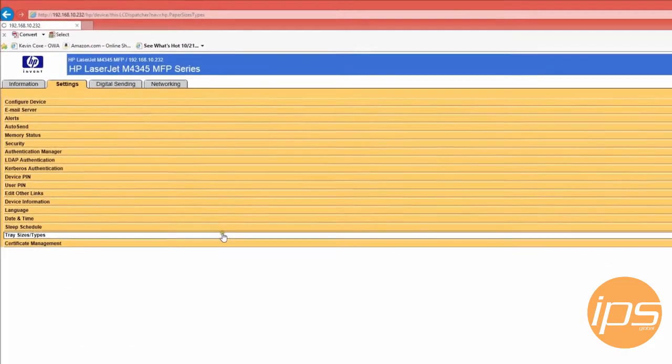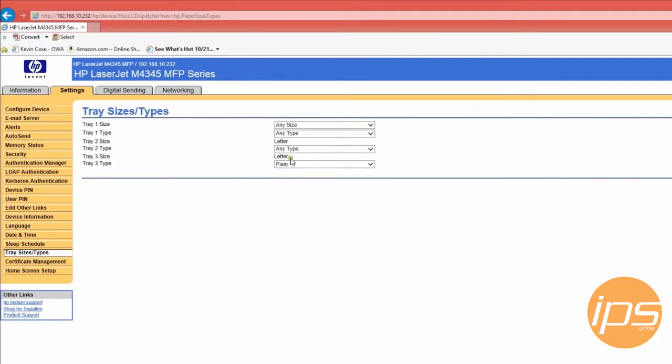By having that tray set to any type, it will disregard when the printer gets odd messages like I brought up earlier. The tray set to any type will now take care of those jobs.